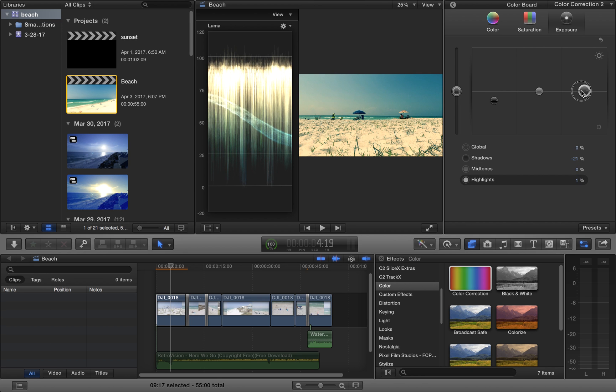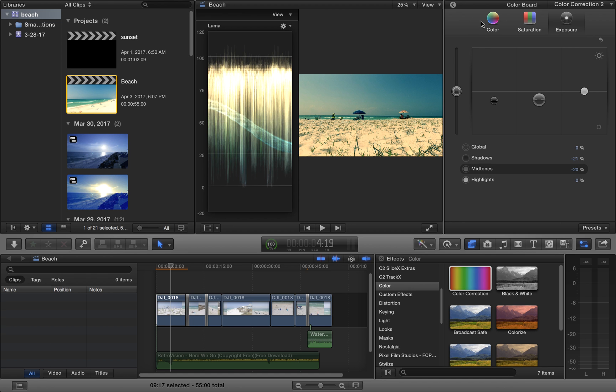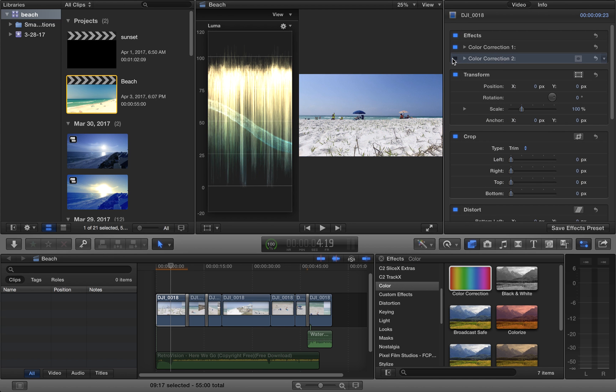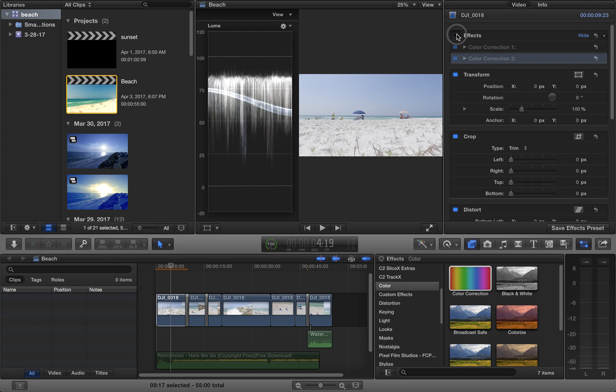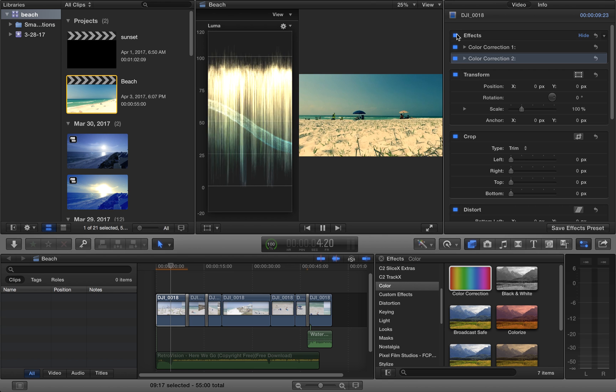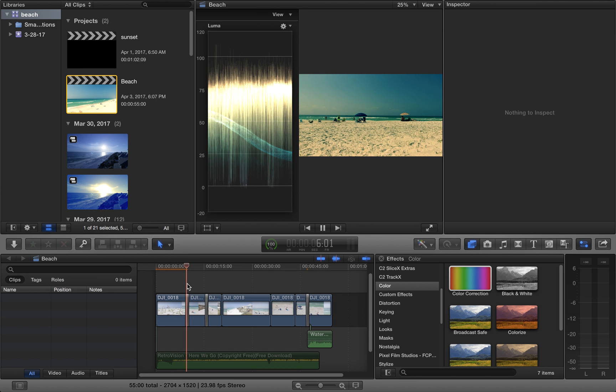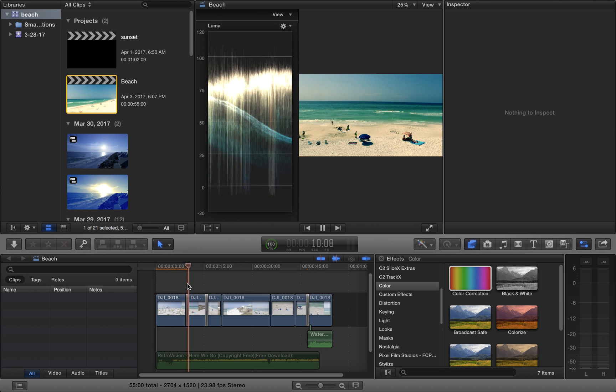by bringing the shadows down some, bringing the highlights, I think the highlights are fine, bringing the mid tones down. And as you can tell, it looks just the same as this one over here.